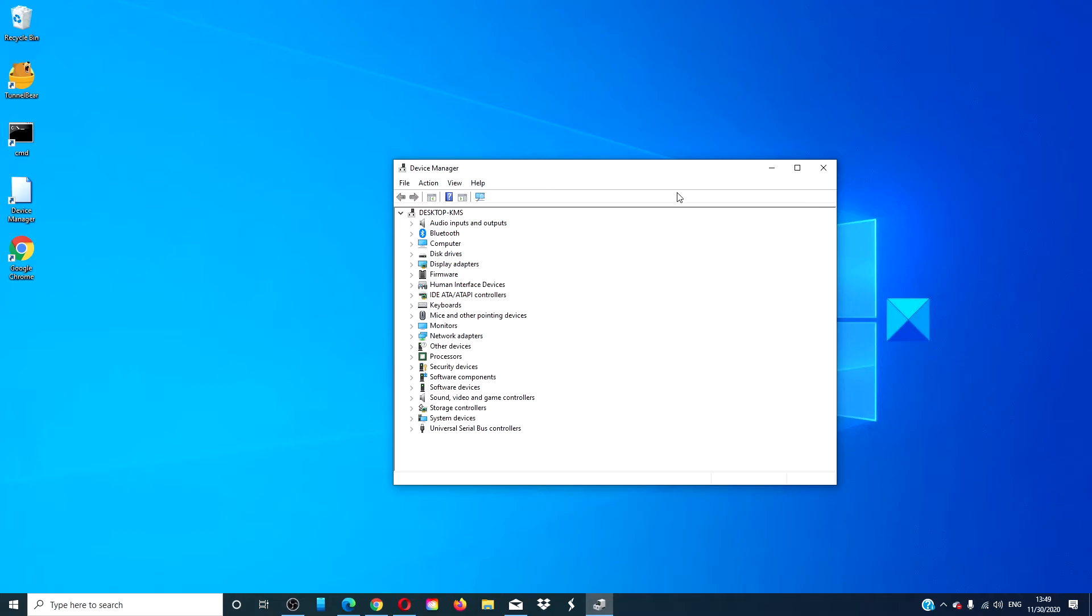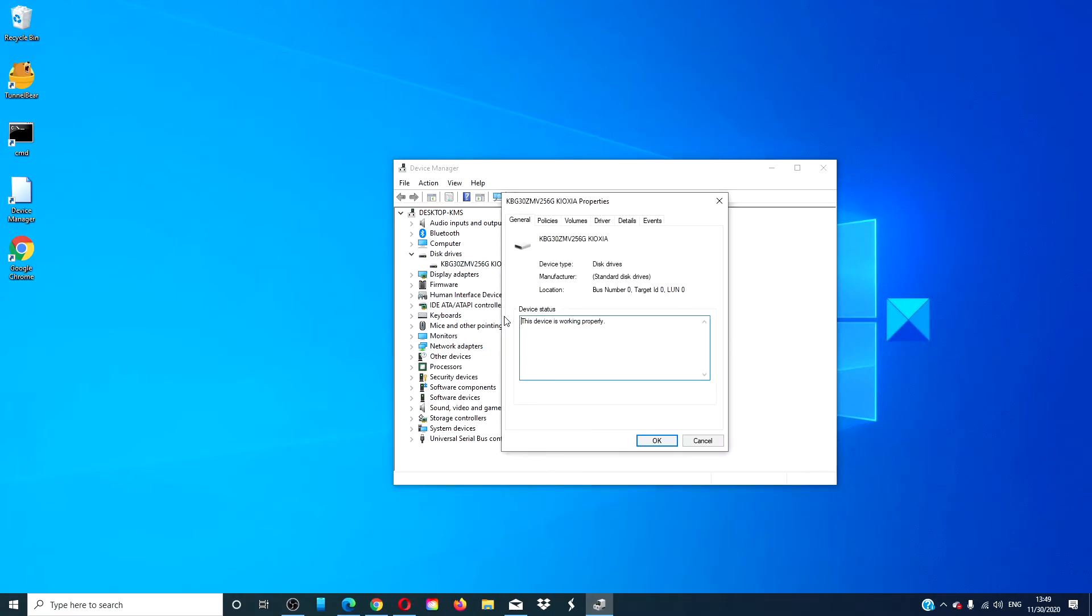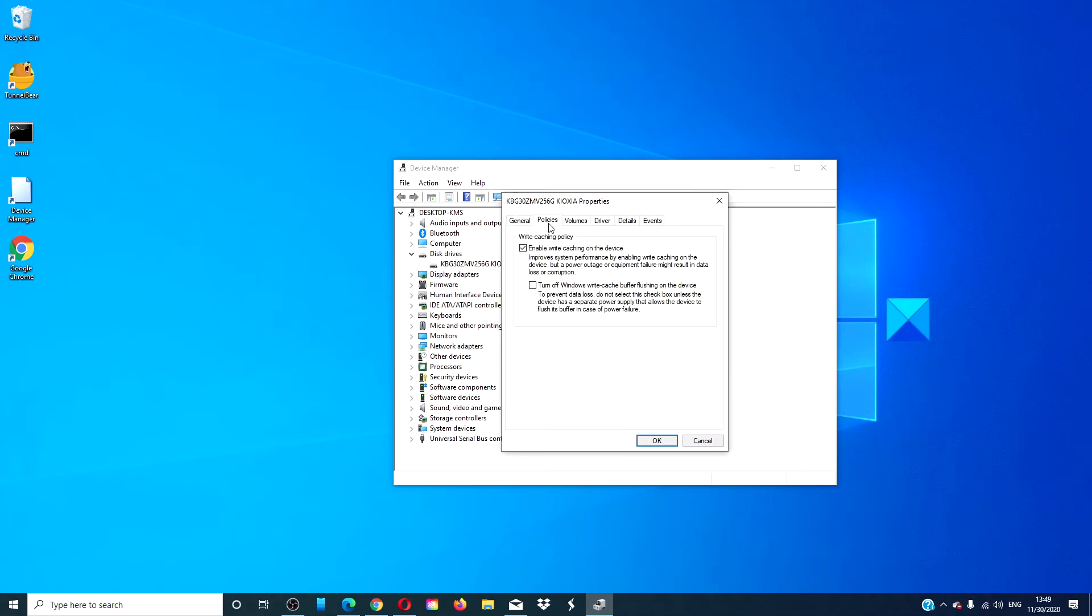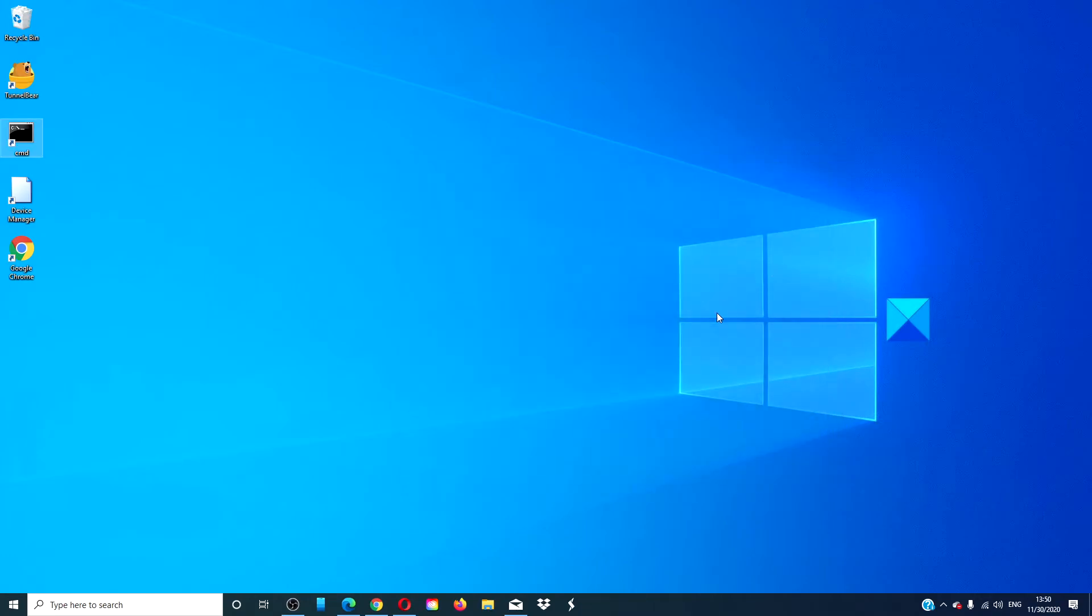Go to the device manager. Go to disk drives. Right click on the disk drive and go into properties and select policies. Then, select turn off Windows write cache buffer flushing on the device. Click OK. Restart and see if that helps.